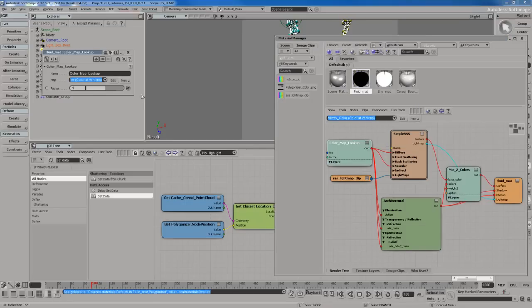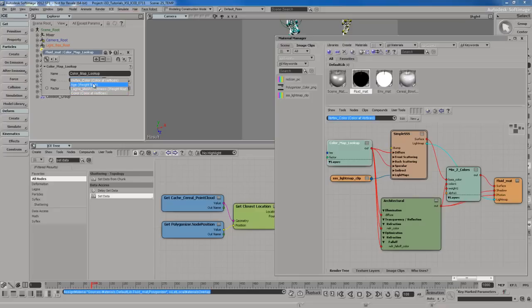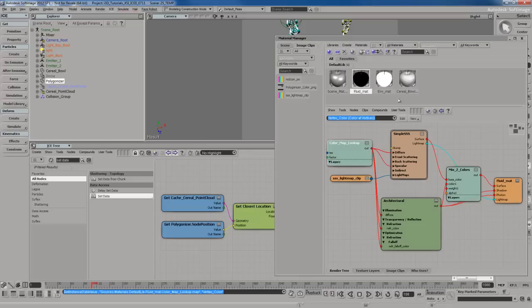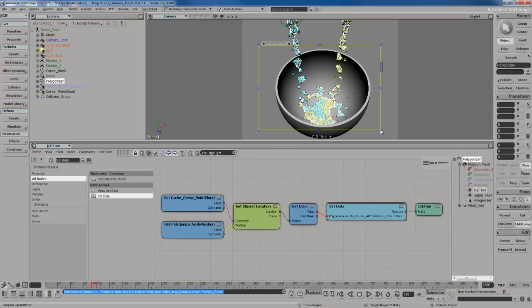If I open up the color map lookup, you'll notice I have this dropdown option window where I can choose the map. I can use color at vertices, a vertex color map, or color Lagoa mesh thickness. I'm going to use the vertex color, that's going to work out just fine. Now if I render this, you're going to see the mesh has these colors.